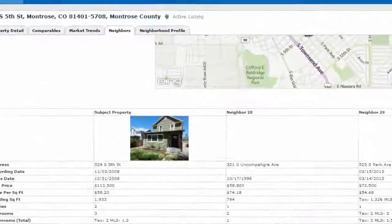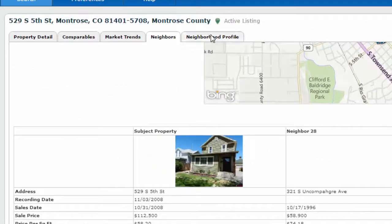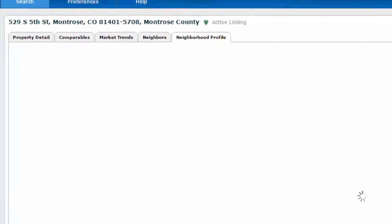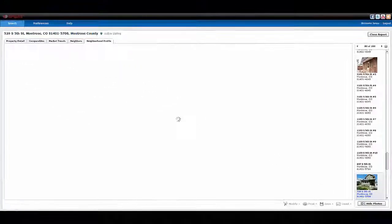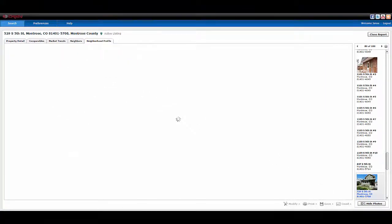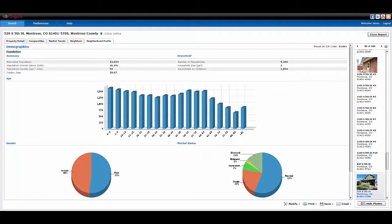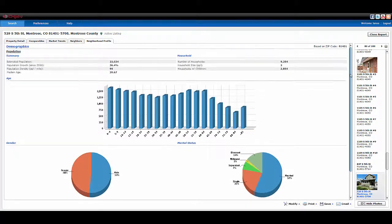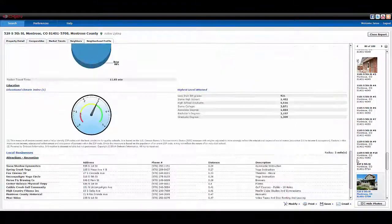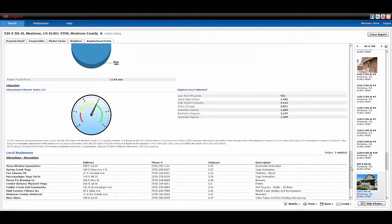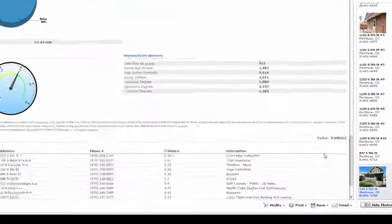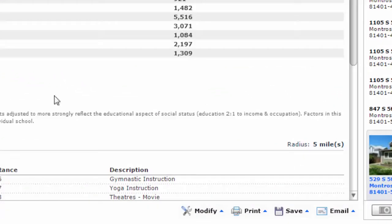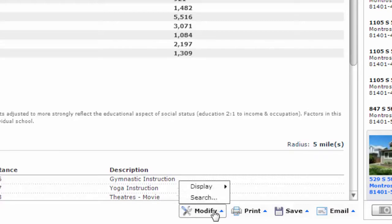And last but not least is the neighborhood profile tab. This shows a demographic summary of multiple categories such as population, housing, and more. The more you scroll down, the more information you will see. You can modify any of these as well by going to the modify button.